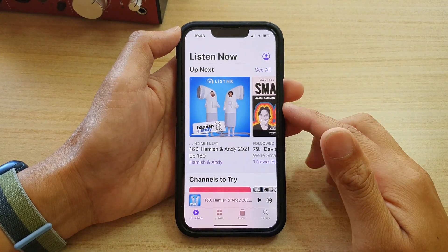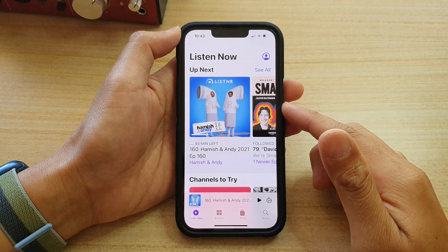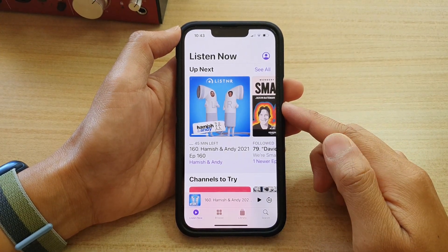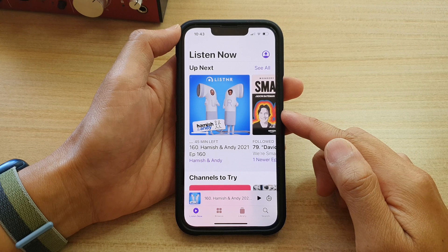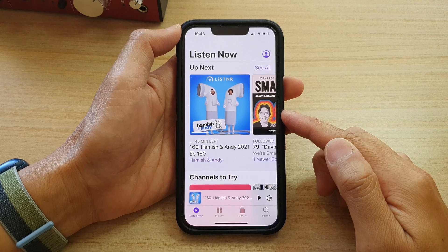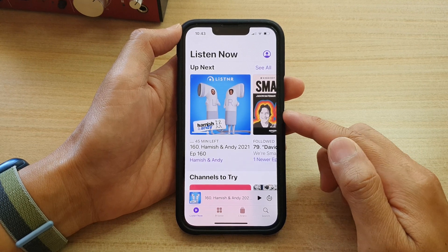Hey guys, in this video we're going to take a look at how you can delete podcast episodes on the iPhone 13 series.